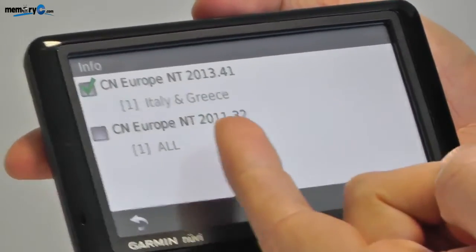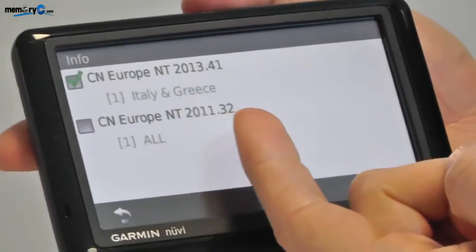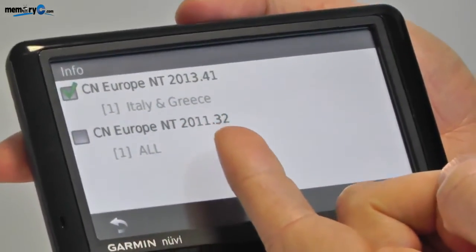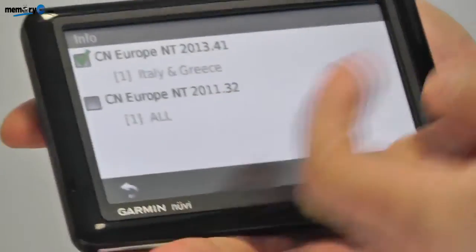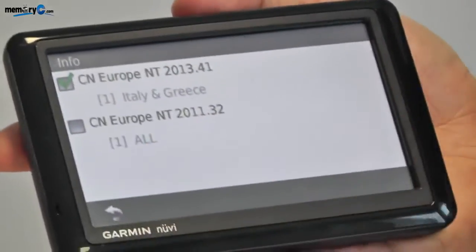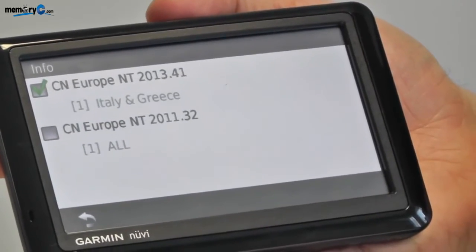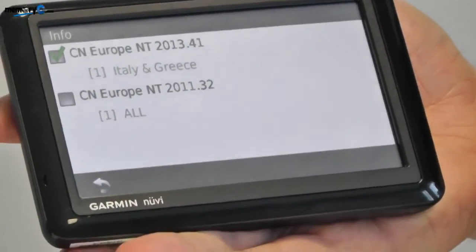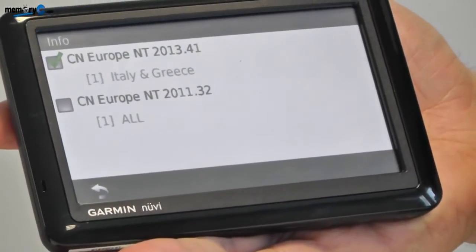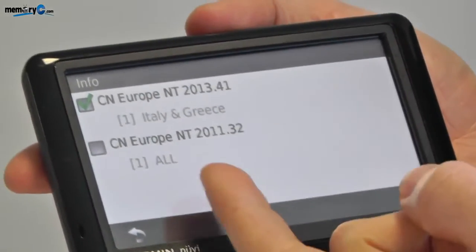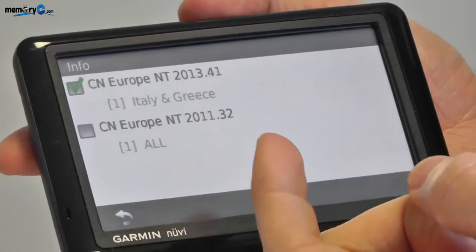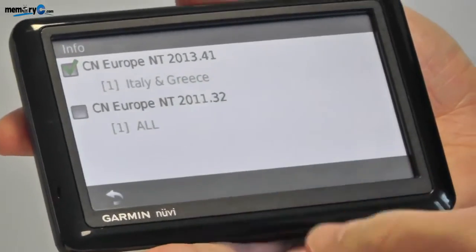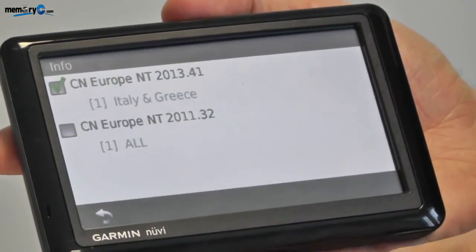The original map of Europe that was on it from 2011 is unticked, which means the GPS unit is currently not reading that map. We do recommend keeping the original map unticked if it's not in use.